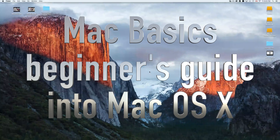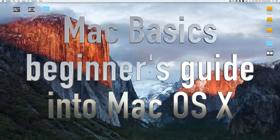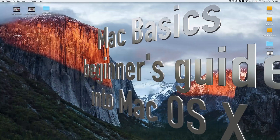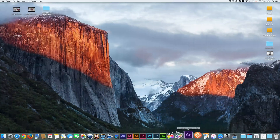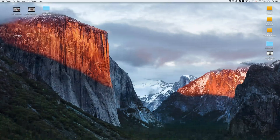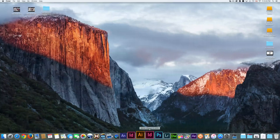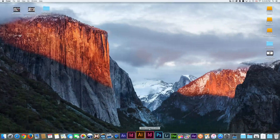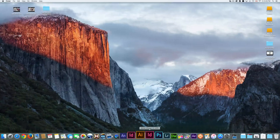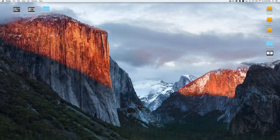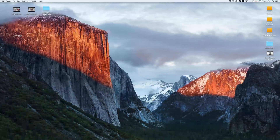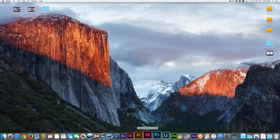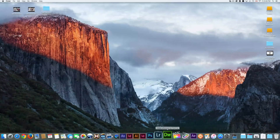Hey guys, this is your Mac Basics — whether you have a MacBook Pro or an iMac, this is for you. Down here below you're going to see your dock. If you don't see it, just move your mouse down and it should pop up. As default you'll see it all the time, but if you have a 13-inch and need the screen space, you can hide it — I'll show you that in a second.